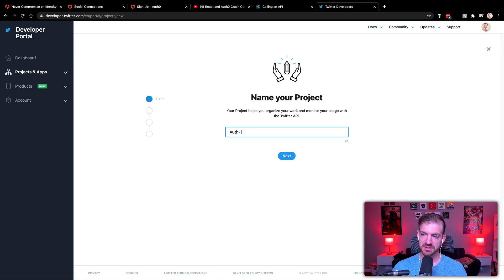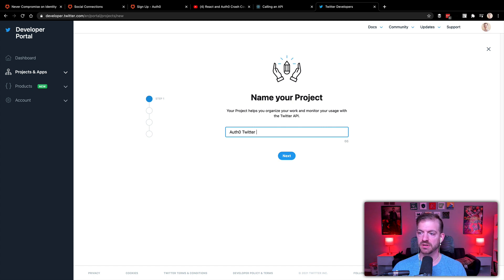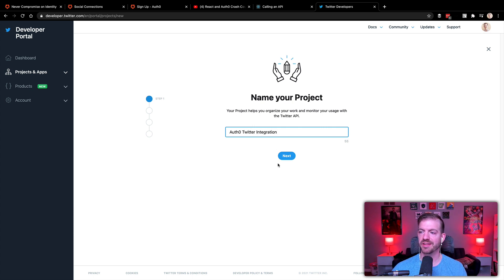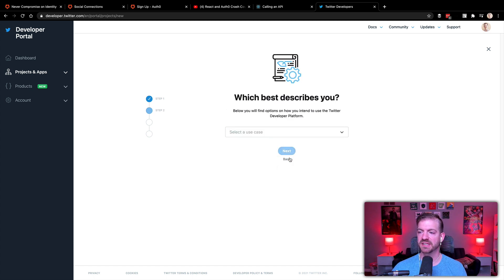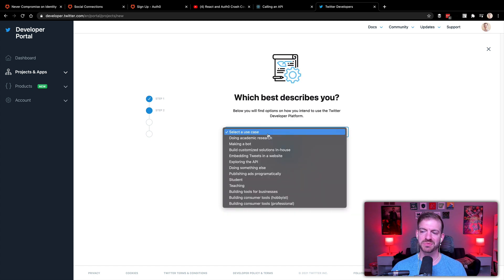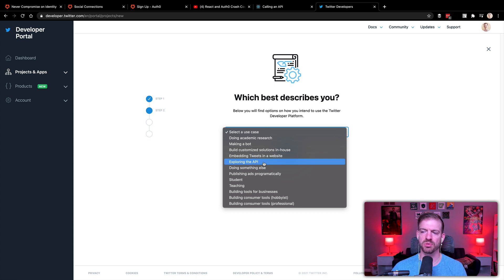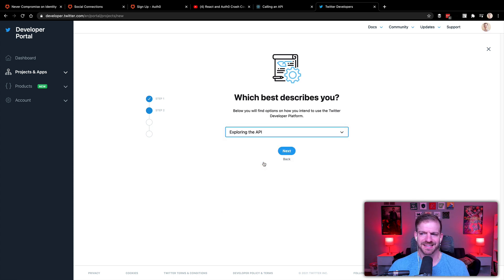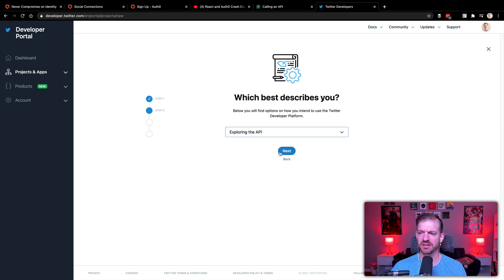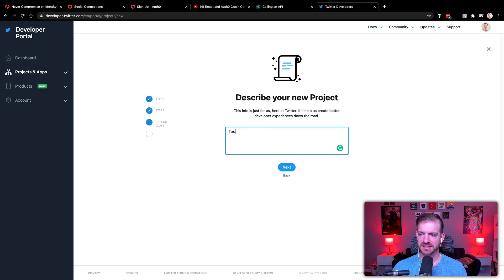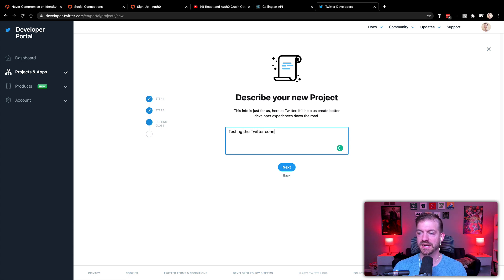So we'll call this Auth0 Twitter integration. That'll be the name of it. It's going to ask us what's the use case. We're really just kind of exploring here. We're kind of testing this out. Doesn't really matter. So we'll do that. And then we'll say testing the Twitter connection with Auth0.